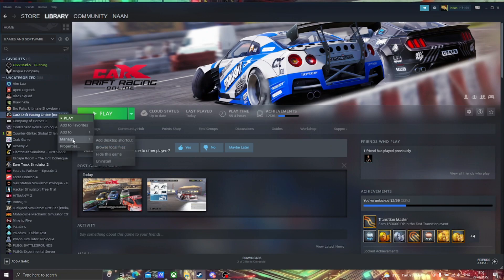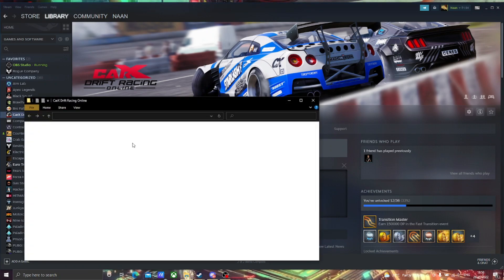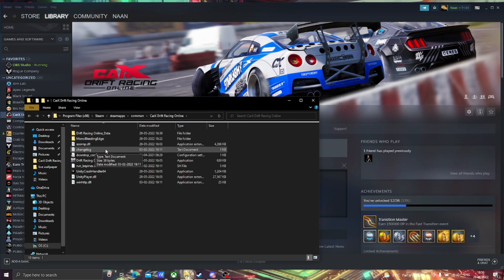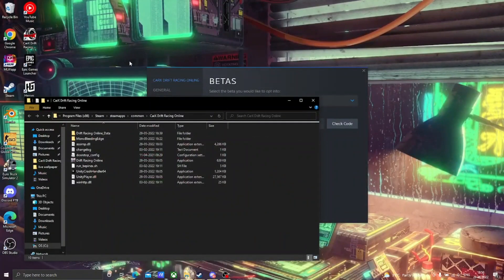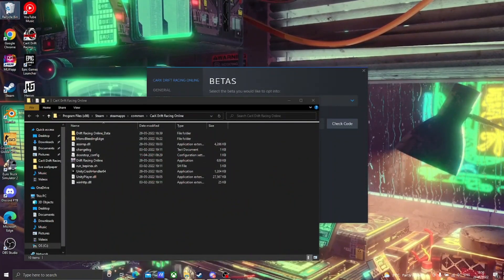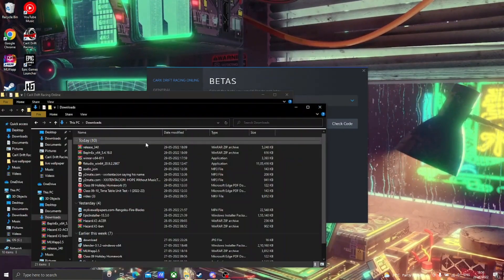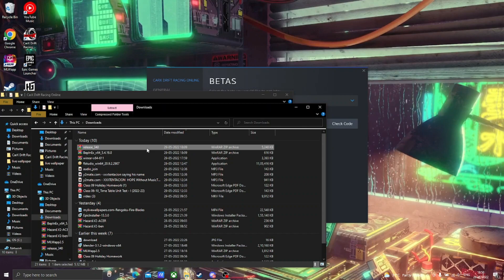Then right-click and go to manage, then browse file location. Download the two files from the link in the description and follow the steps.